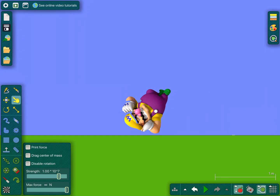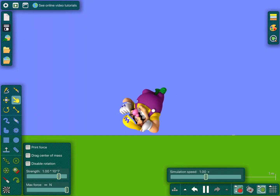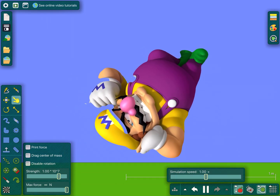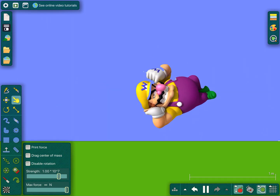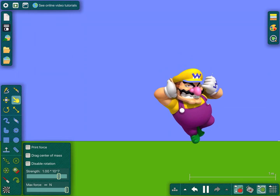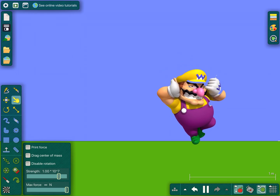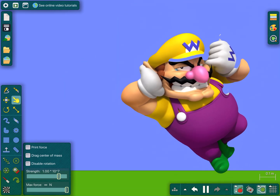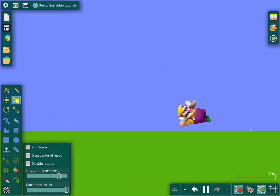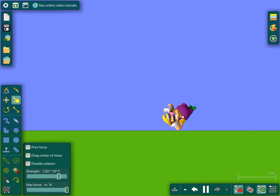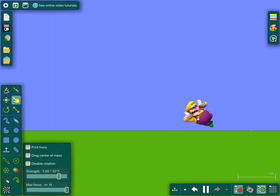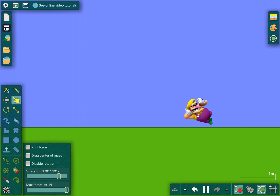Hello everyone! I want to show you how to make a catapult because Wario is over here and we don't want him to be here. He's too comfortable and he's our evil villain. We want to catapult him somewhere else, so we're going to show you how to make a catapult.